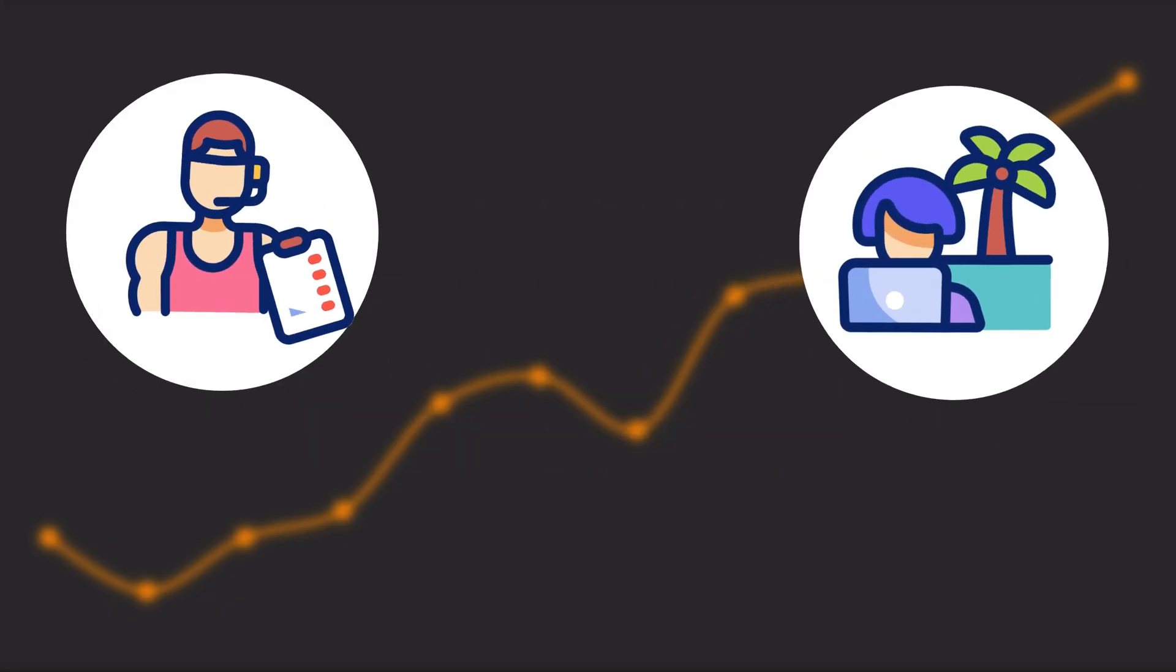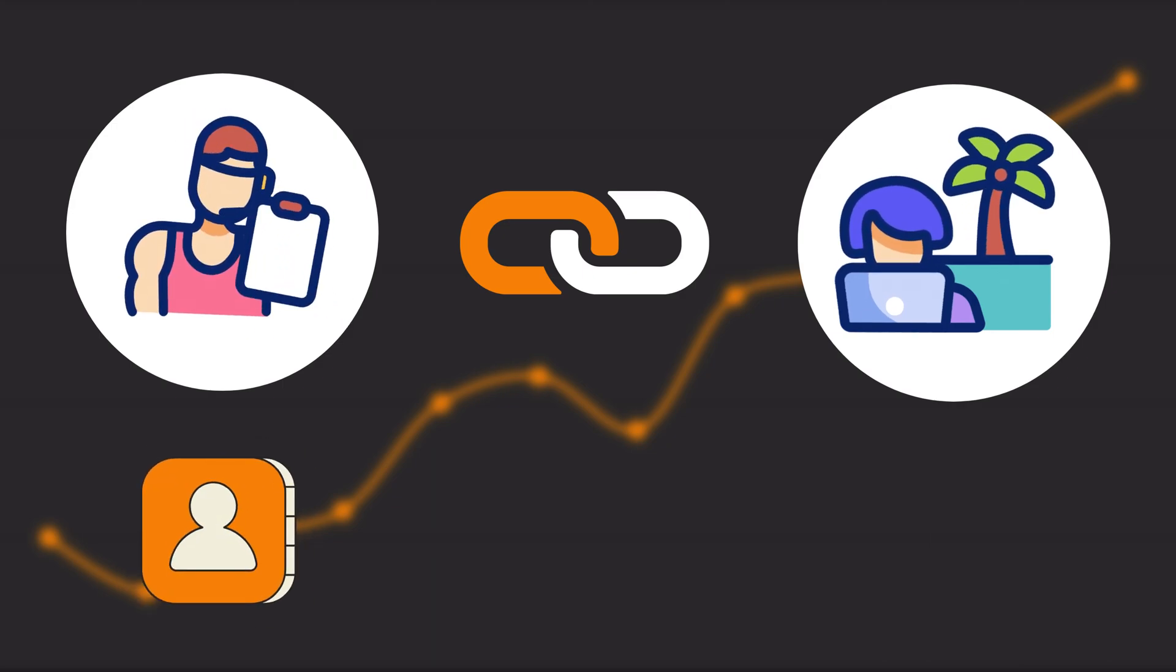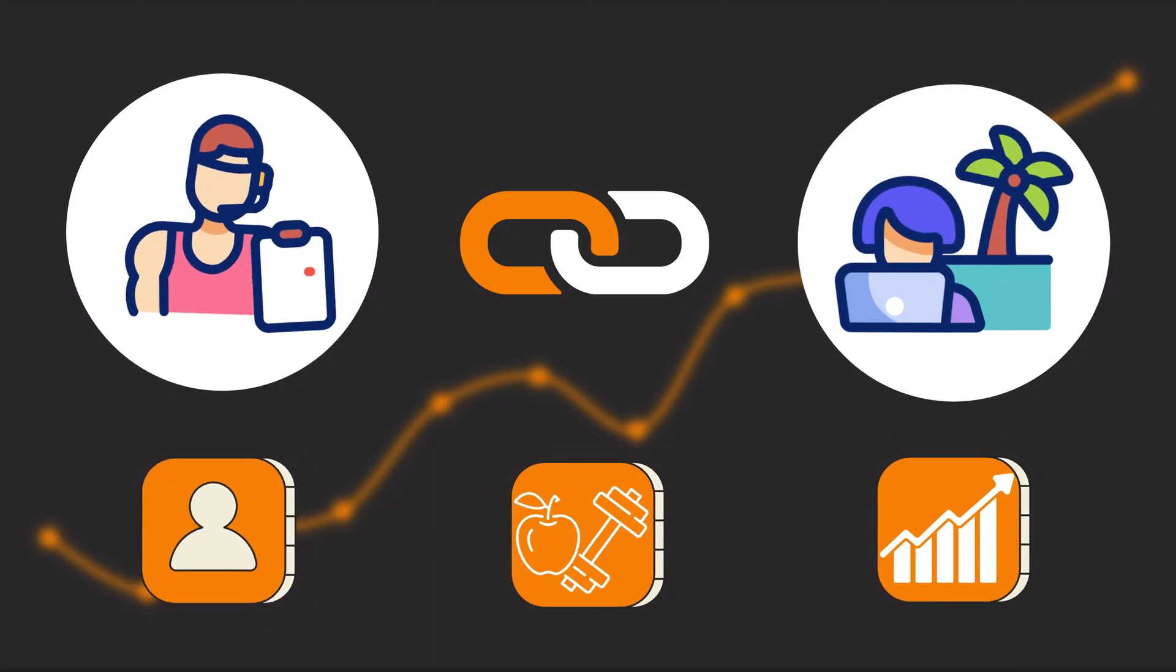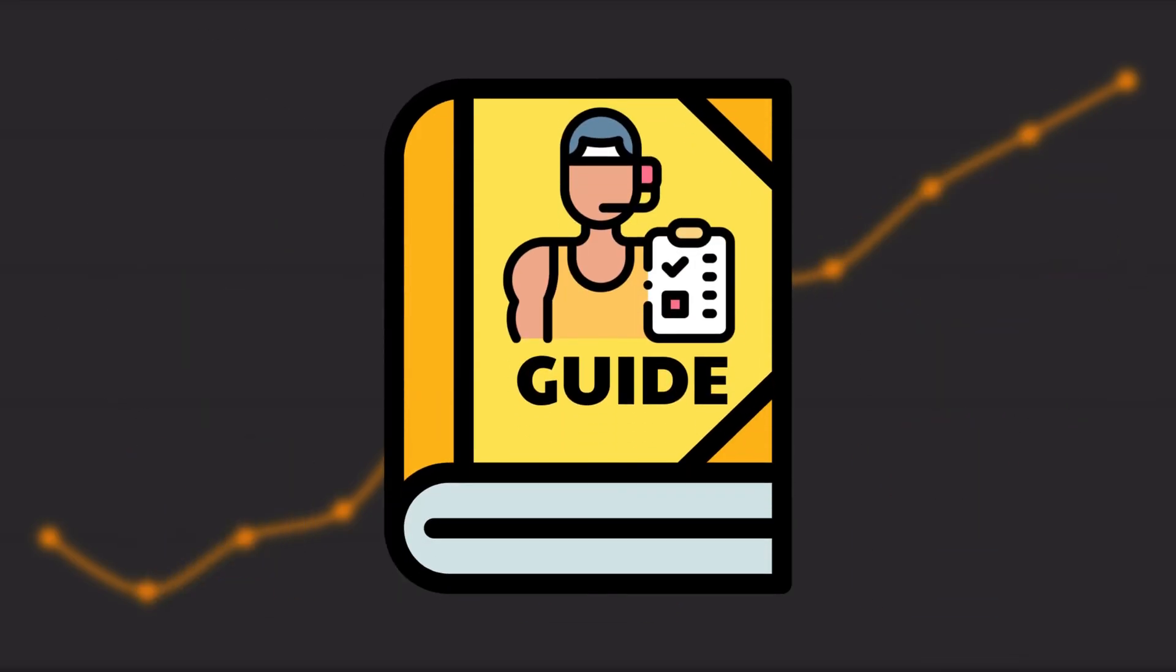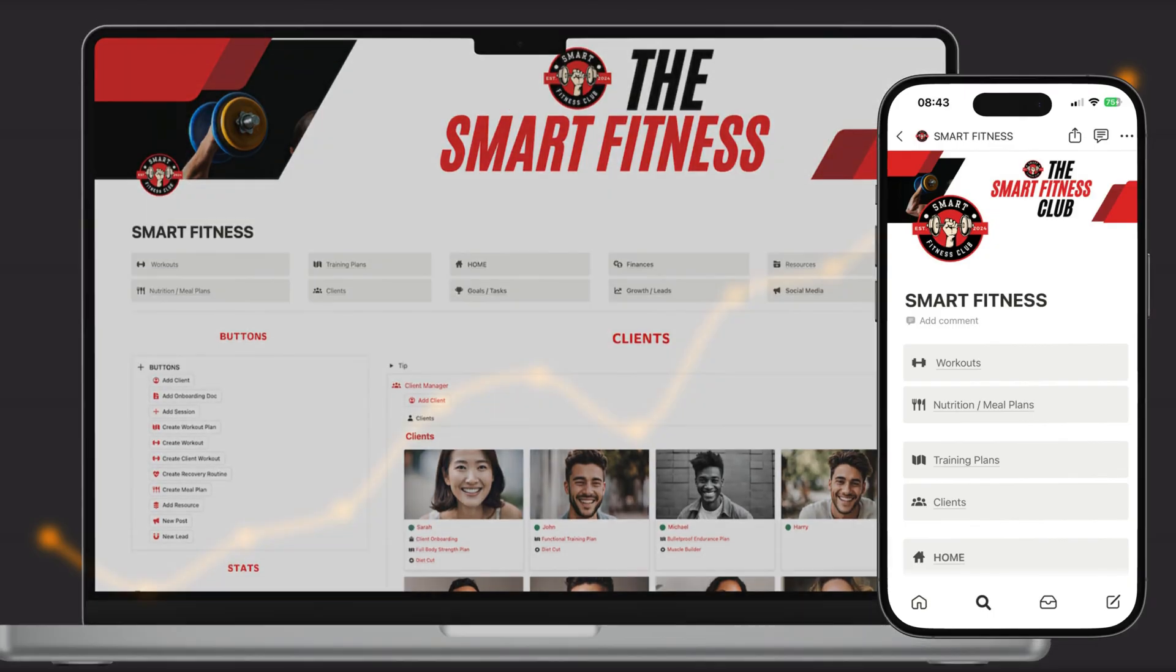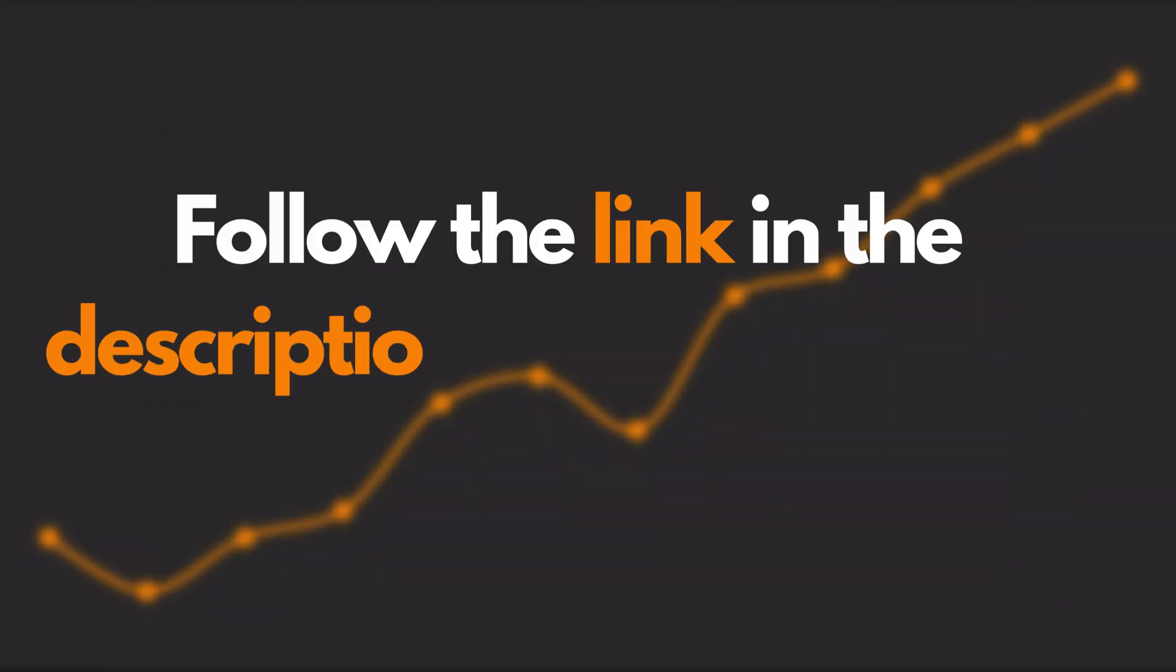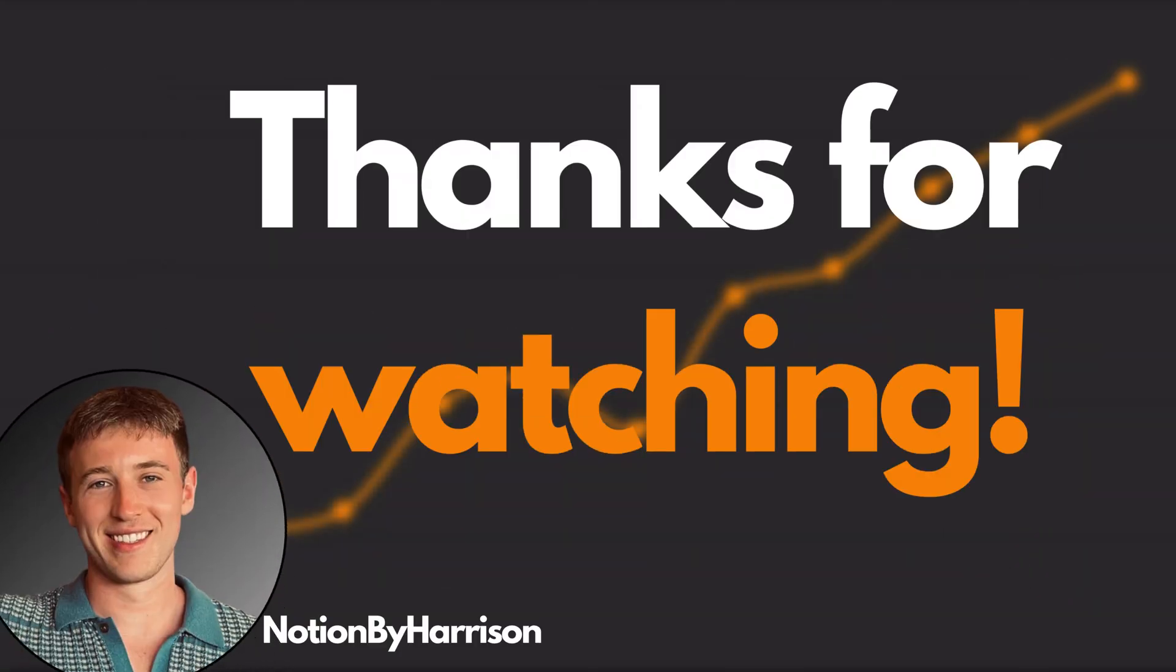If you're an in-person, online, or hybrid personal trainer looking to manage your clients, enhance your coaching, and grow your business, this dashboard is designed for you. You get instant access to a detailed walkthrough guide and over 30 different FAQs and tips to enhance and customize the setup to match your brand and coaching style. So even if you're new to Notion, you can create a free account and get set up in minutes. Follow the link in the description and start today. Thanks for watching!